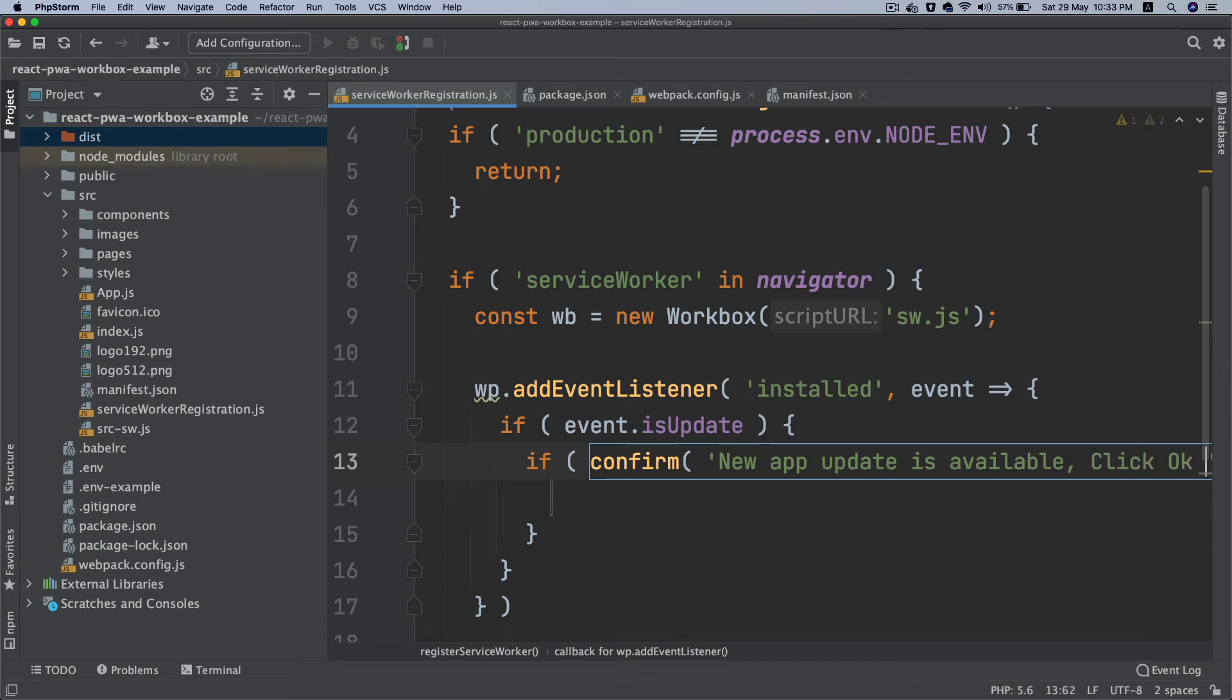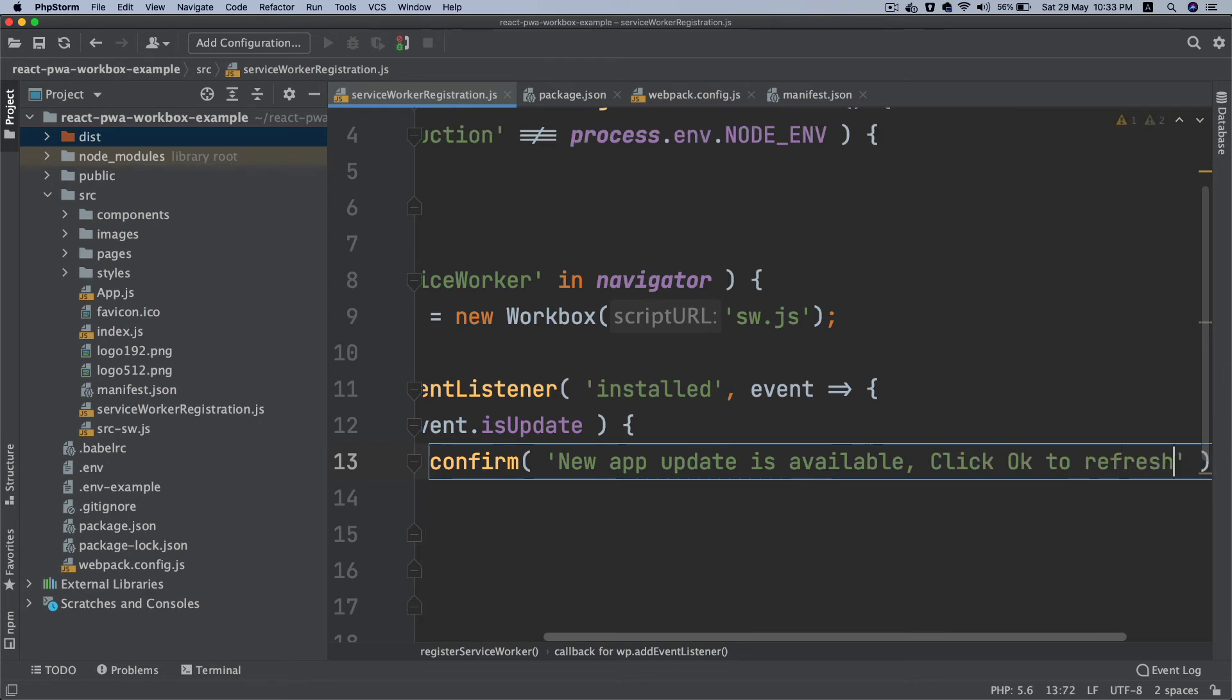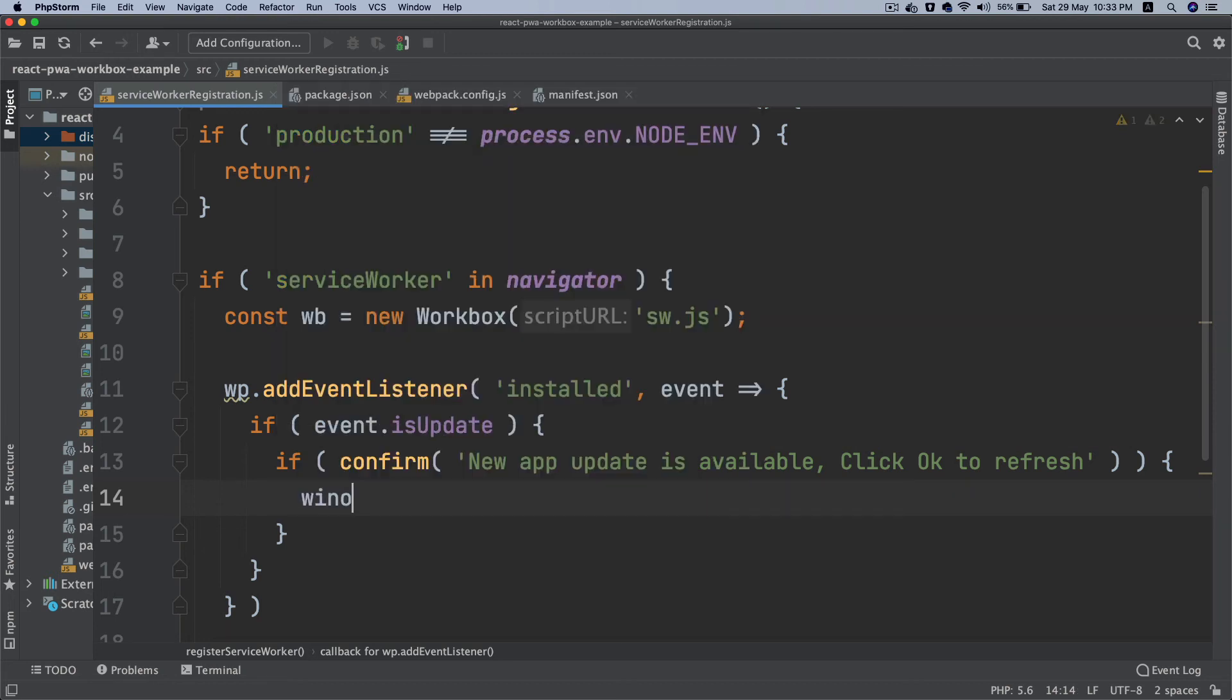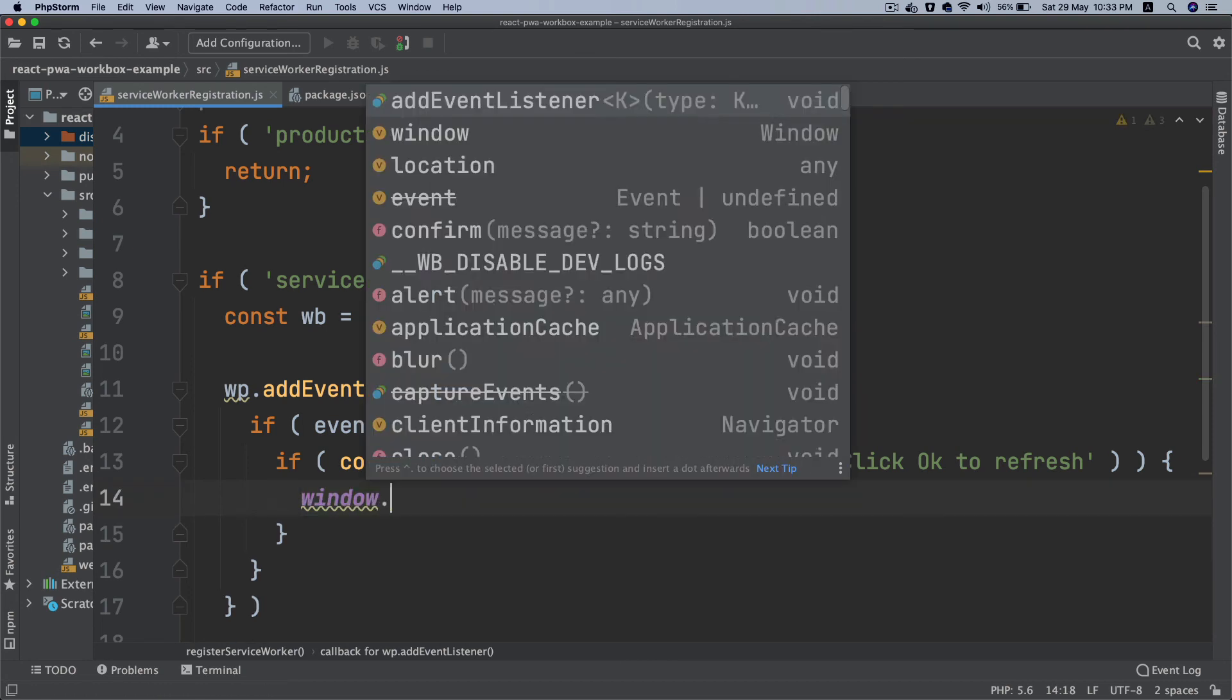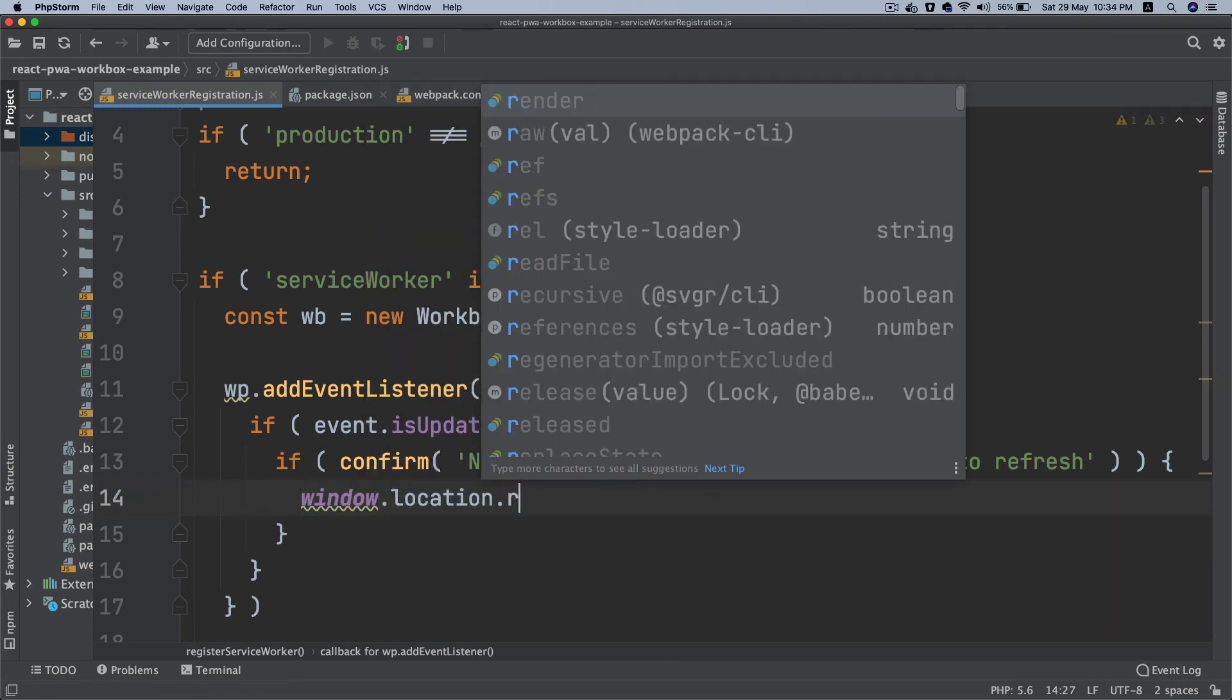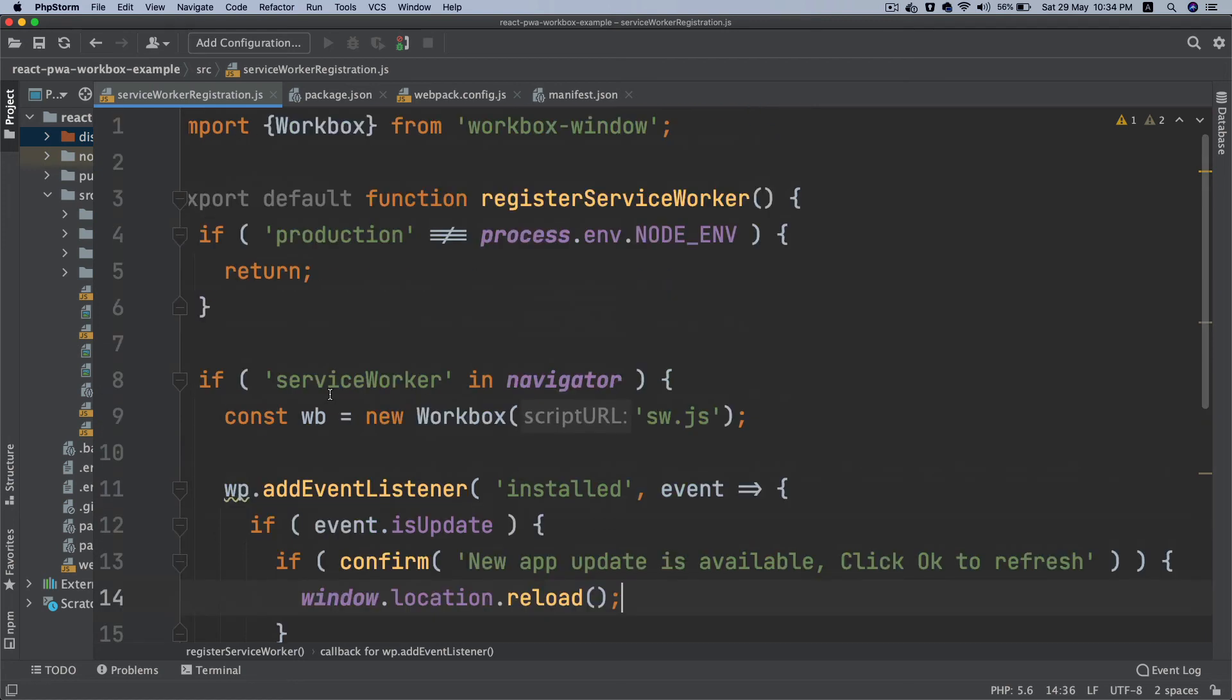The user is going to see a popup in case if the app has been updated on the subsequent build and subsequent deployment. Then window.location.reload. What reload is going to do is basically it's going to reload the application and also clear any of the pre-existing cache.